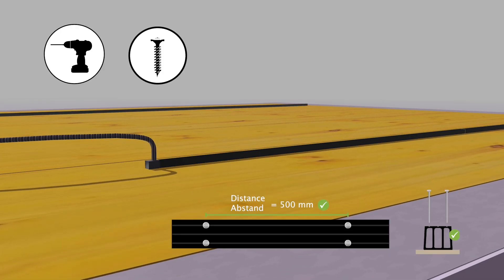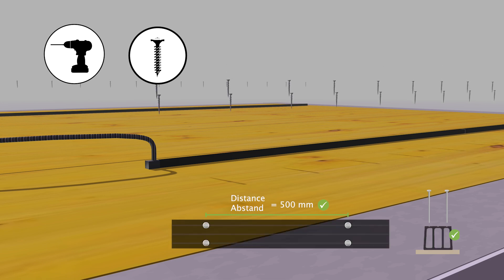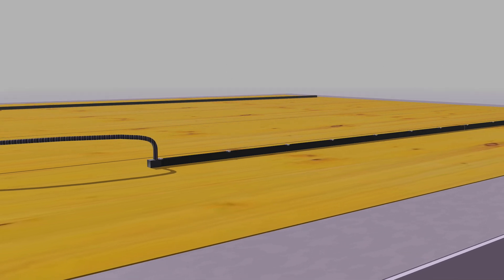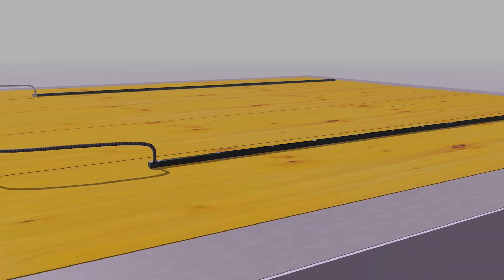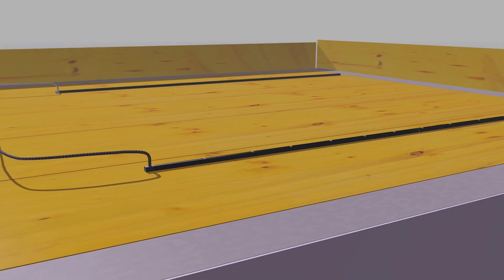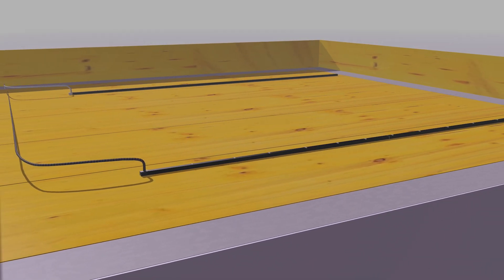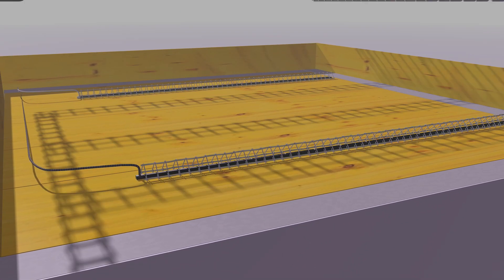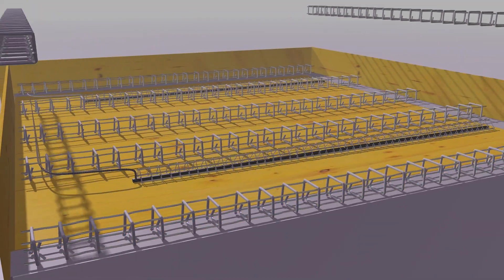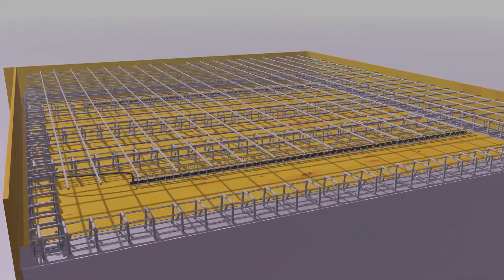We recommend screwing the profile in place so that nothing slips during concreting. Make sure to place a reinforcement around the profile.